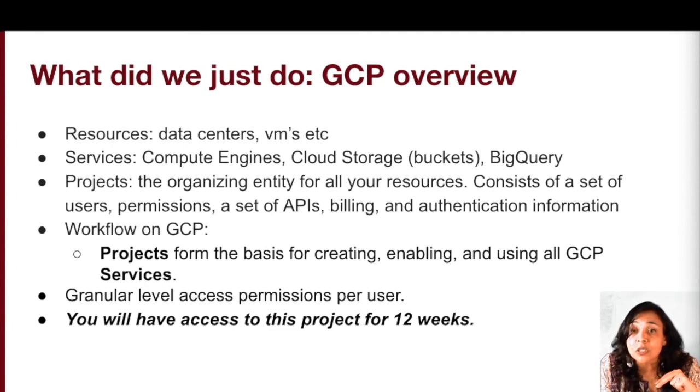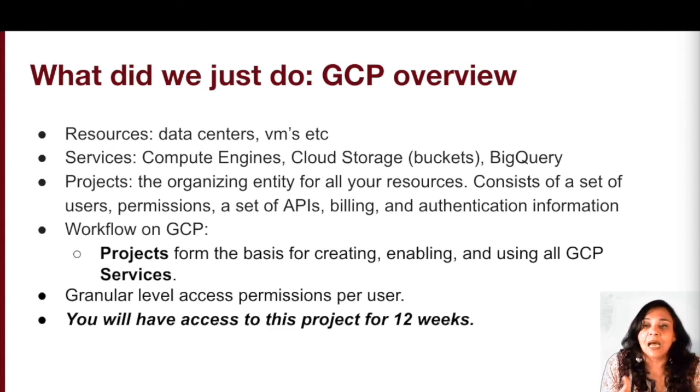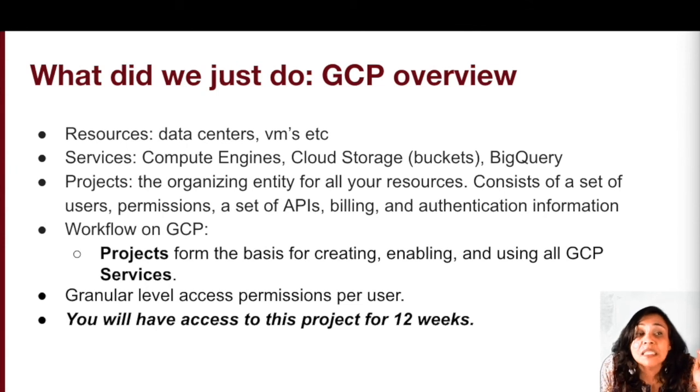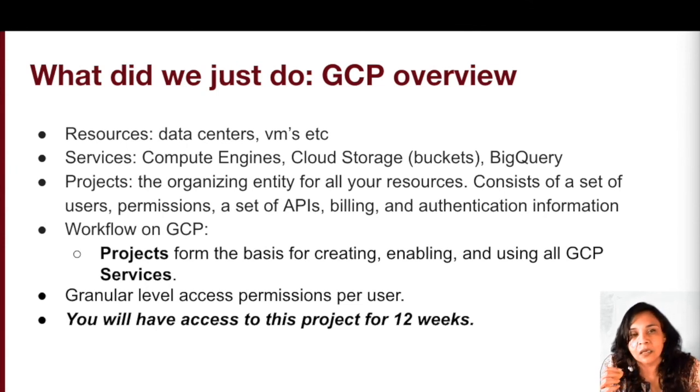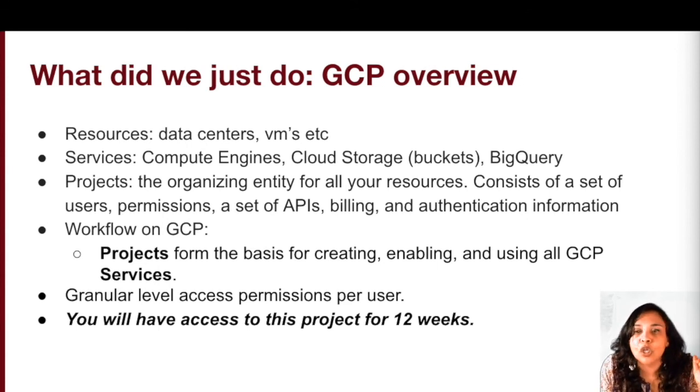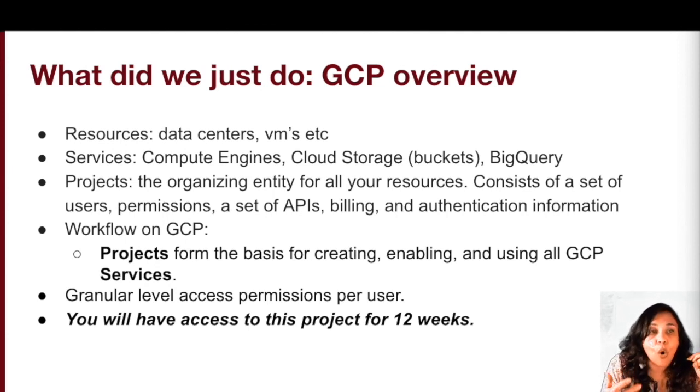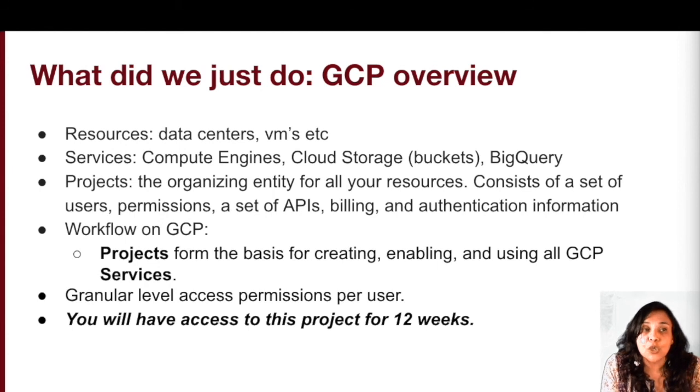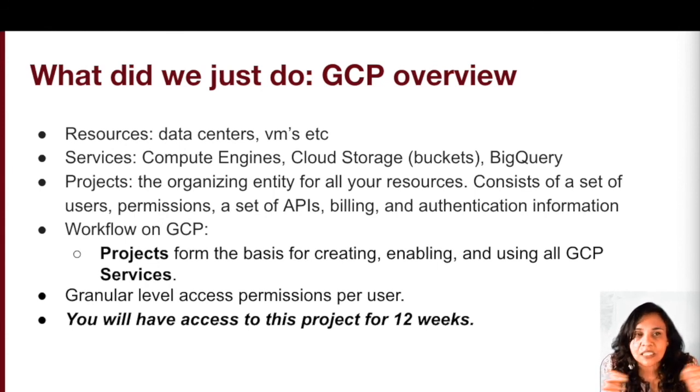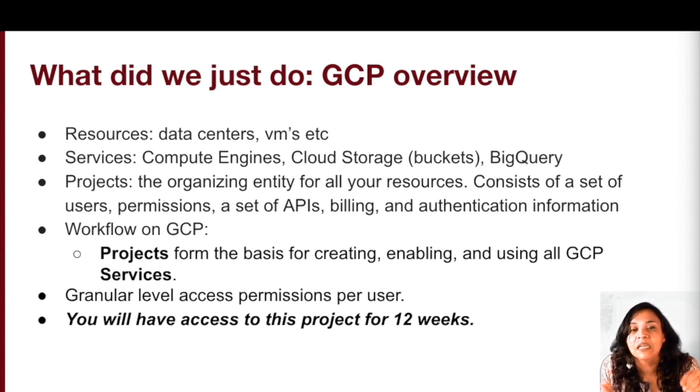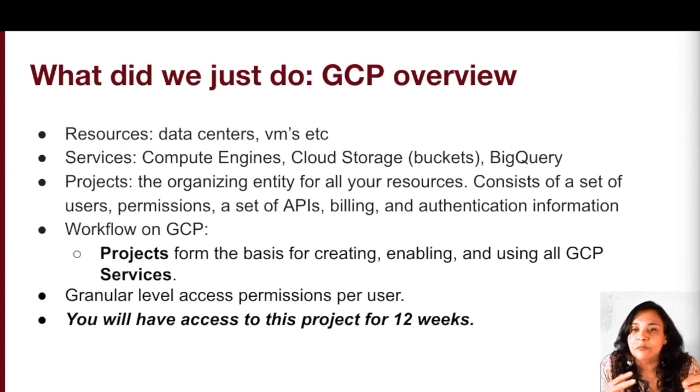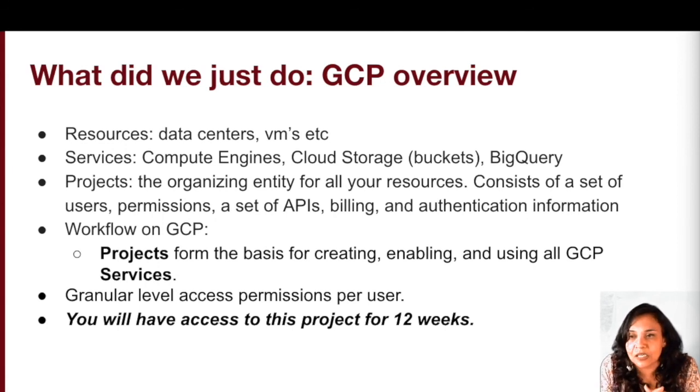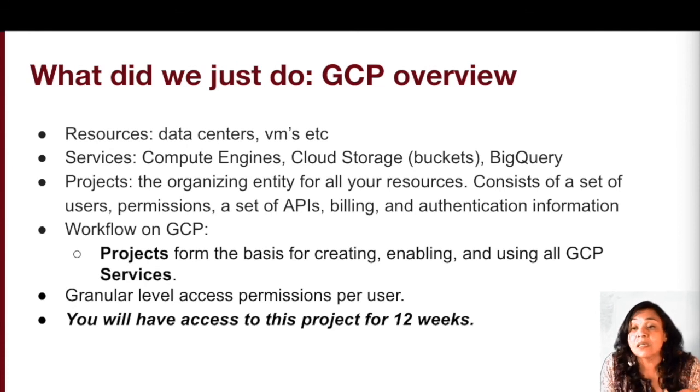What you typically might be used to thinking of as software or hardware products in the cloud computing framework are called services. So your compute engine, the actual storage buckets, BigQuery, data flow, these are all services. And in order to be able to use any of the services or any of the resources, you have to belong to a project. So the project is really the organizing entity for all your resources. It's what forms the basis for creating, enabling, and using all of your GCP services. You can also think of the project as made up of the settings, permissions, any other metadata that may describe your applications. So resources within a project can actually work together really easily. They can communicate through an internal network, and so on.